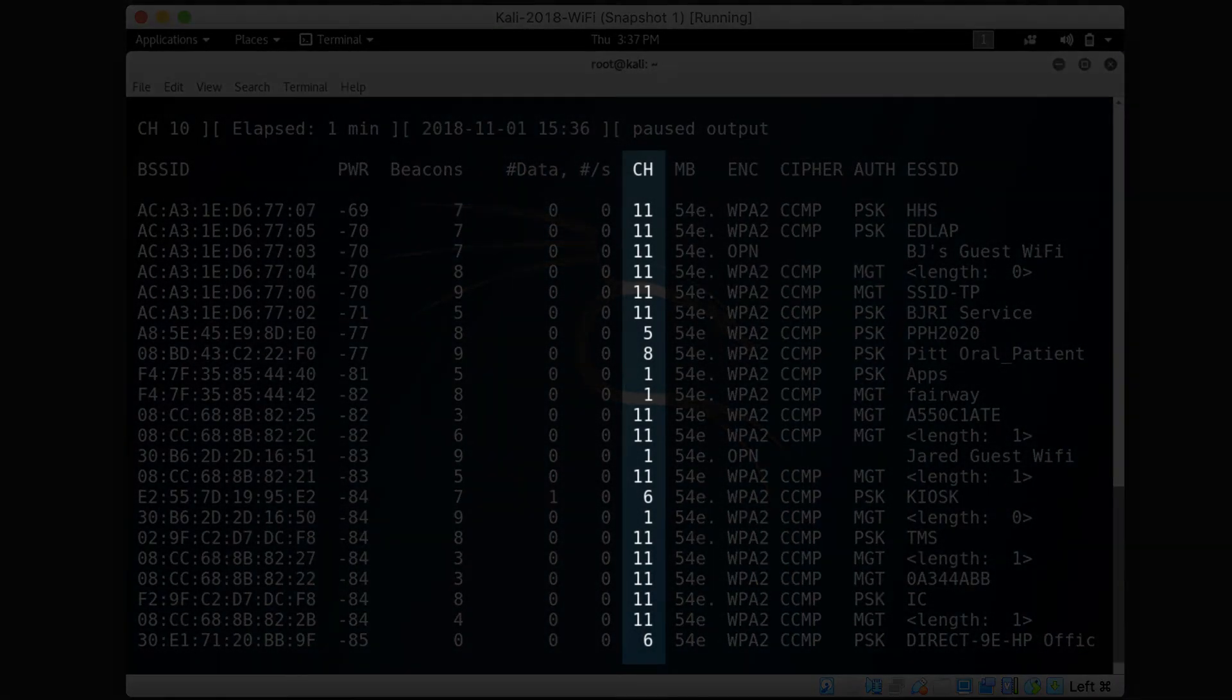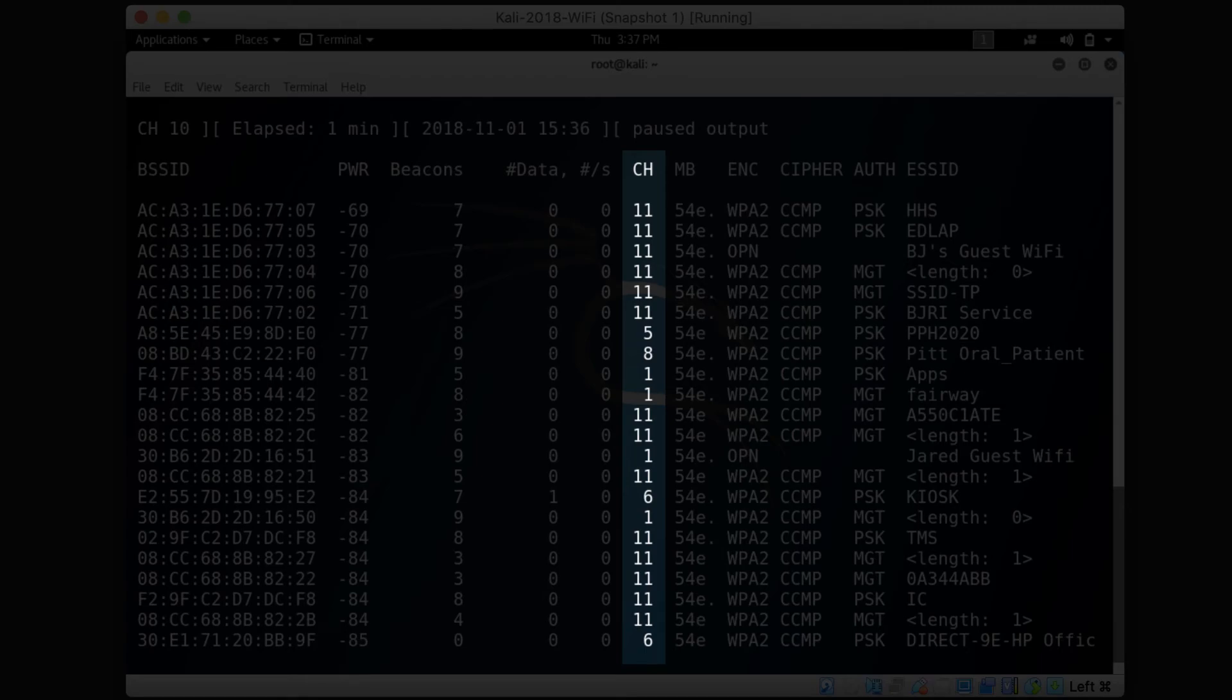The channel column tells you which channel is used by the access point which can be translated into a frequency range.